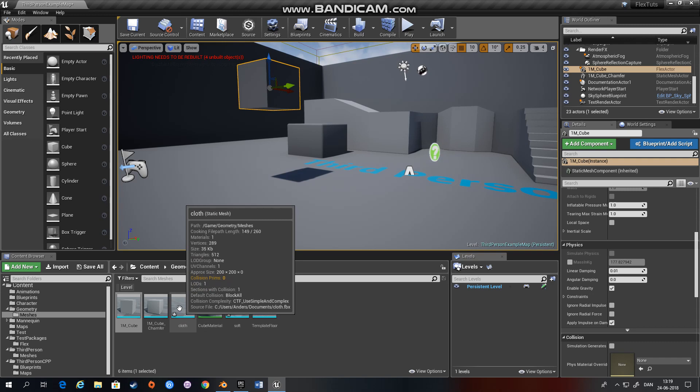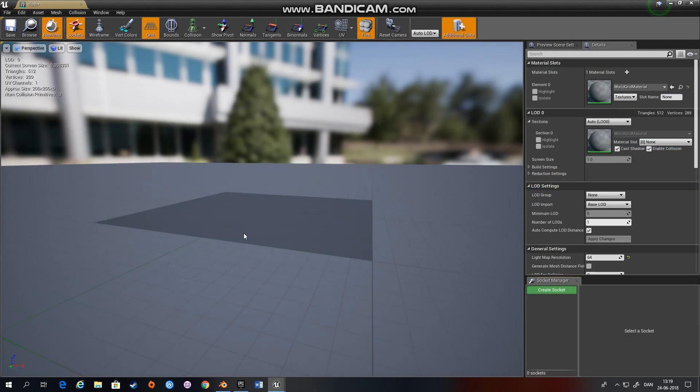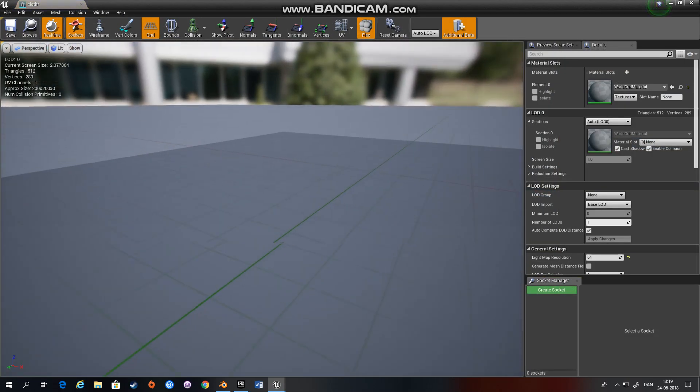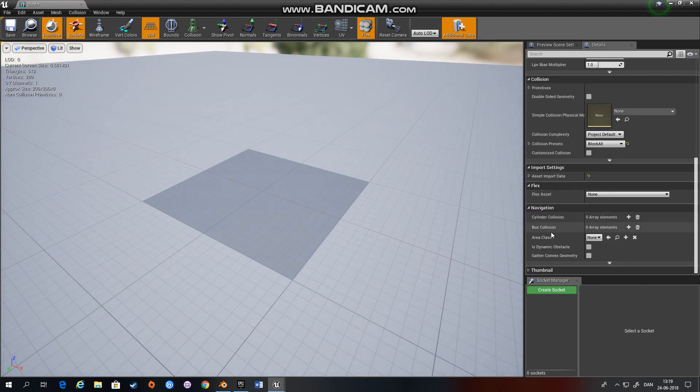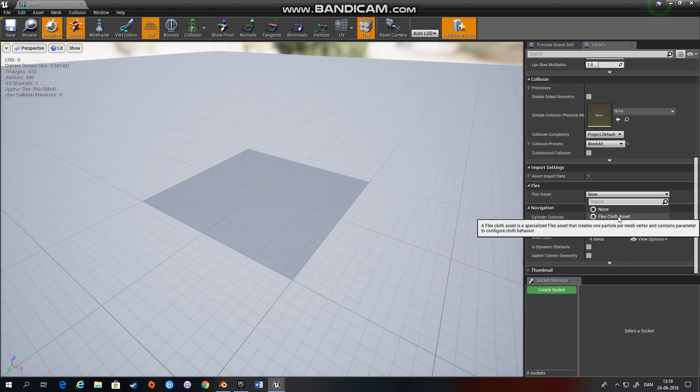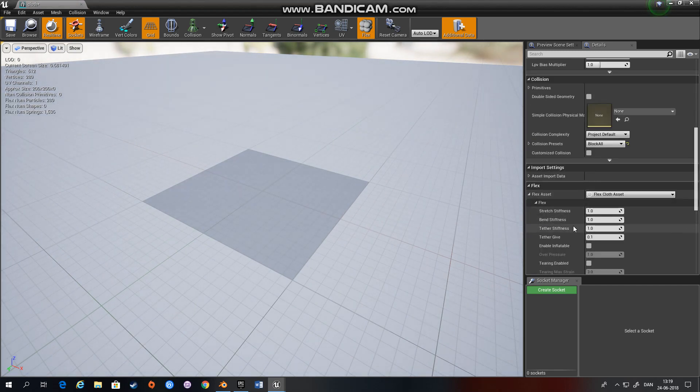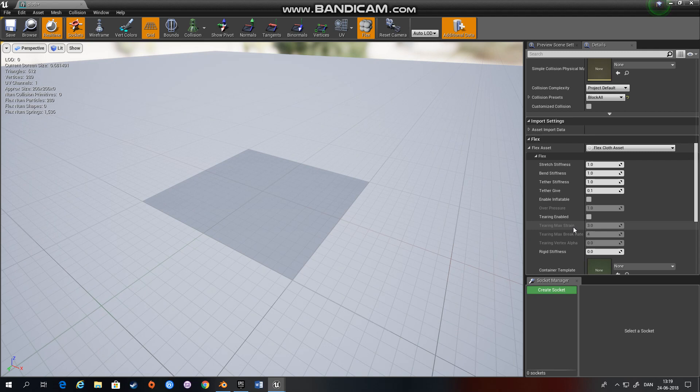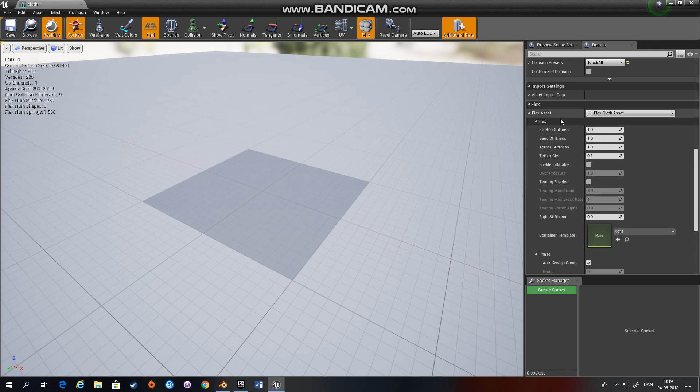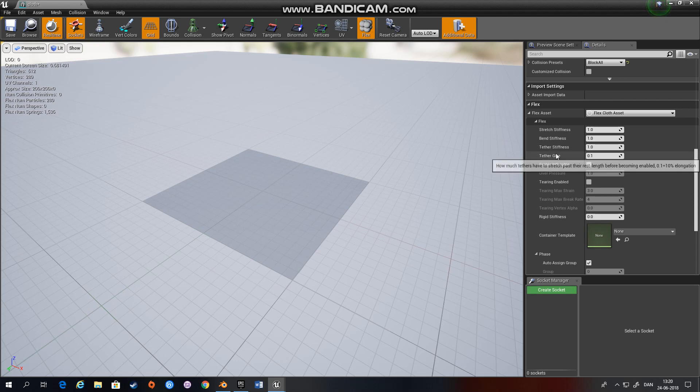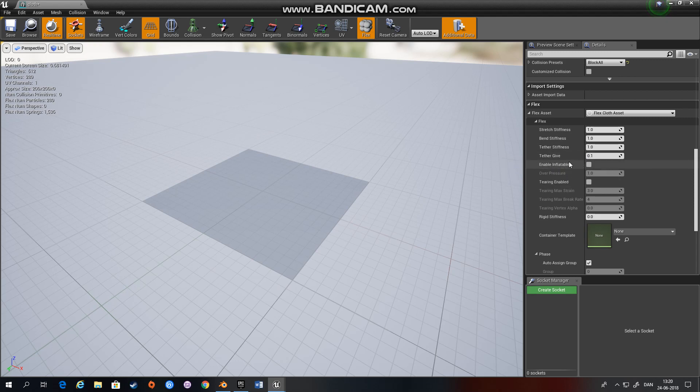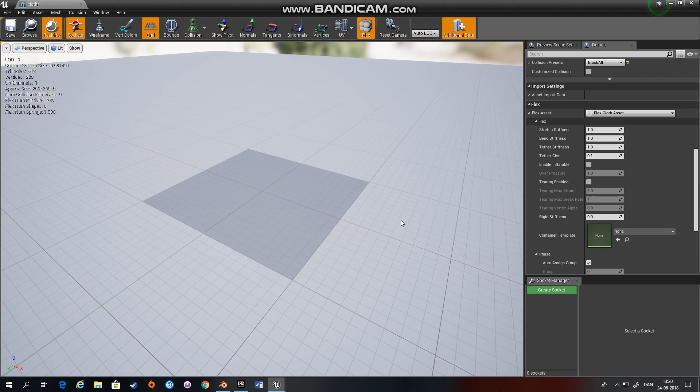Alright for the cloth now we have this plane right here. Again go down to Flex, choose Flex cloth asset and here you get a lot of different options, more than we're under rigid body, so you can stretch stiffness and bend stiffness and tether stiffness. You can even convert a box as we saw earlier into cloth and enable inflatable means that it tries to pump air into the object and then inflate it. I'll show you that in a moment. You can even have tearing enabled so you can actually tear cloth into pieces.